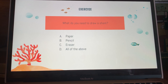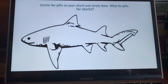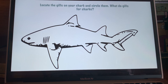What do you need to draw a shark? I said this at the beginning of the reading. The choices are: A, paper; B, pencil; C, eraser; or D, all of the above. Think back to the passage. The answer is all of the above — you need an eraser to erase any mistakes, a blank piece of paper, and a pencil.